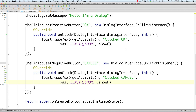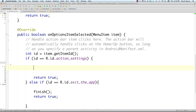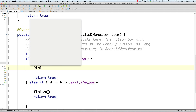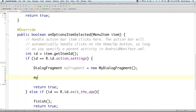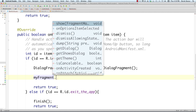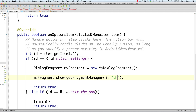Now let's wire it up so that clicking 'action_settings' in MainActivity opens the dialog. Come back into MainActivity.java and create a 'DialogFragment' variable called 'myFragment', assigning it 'new MyDialogFragment()'. To show it, call 'myFragment.show(getFragmentManager(), "dialog")'. A fragment is basically an interface block you can place into or on top of an activity, and the fragment manager lets you interact with it.